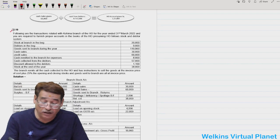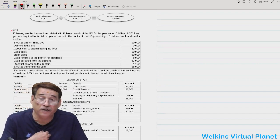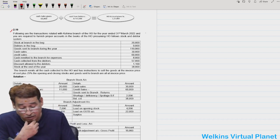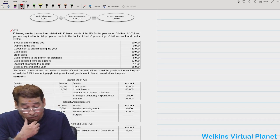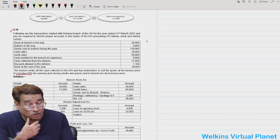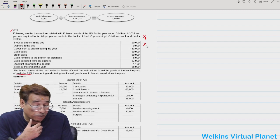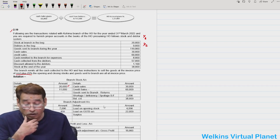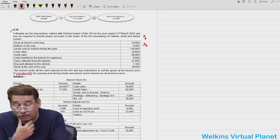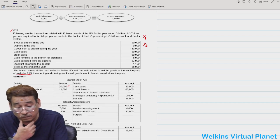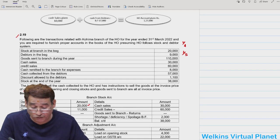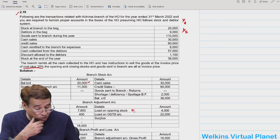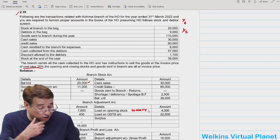Question 2.19 — Kohima branch of the head office for the year ended 31st March 2022. Prepare proper accounts under the stock and debtors system. Goods are invoiced at cost plus 25%, so rate of profit on cost is 1/4 and on invoice price is 1/5. Opening stock is written in the branch stock account as opening balance. Loading on opening stock: 20,000 into 1/5 equals 4,000.